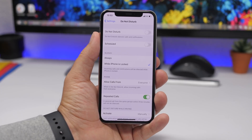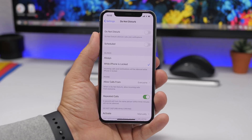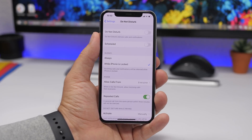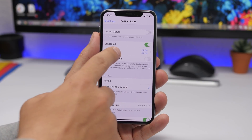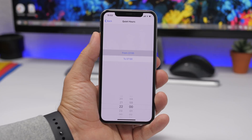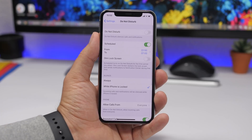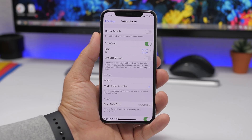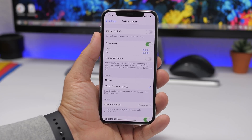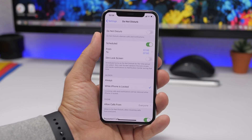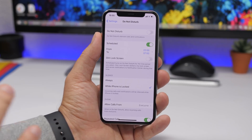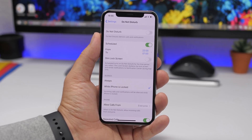If you use Do Not Disturb a lot, you can schedule it to turn on automatically. Enable the schedule and choose a start time and end time — these are called quiet hours. Do Not Disturb will automatically enable and disable at those times. Just underneath, you'll also find Dim Lock Screen. This darkens your lock screen and sends notifications to Notification Center rather than displaying them on screen, so no light pops up on your iPhone while Do Not Disturb is active.